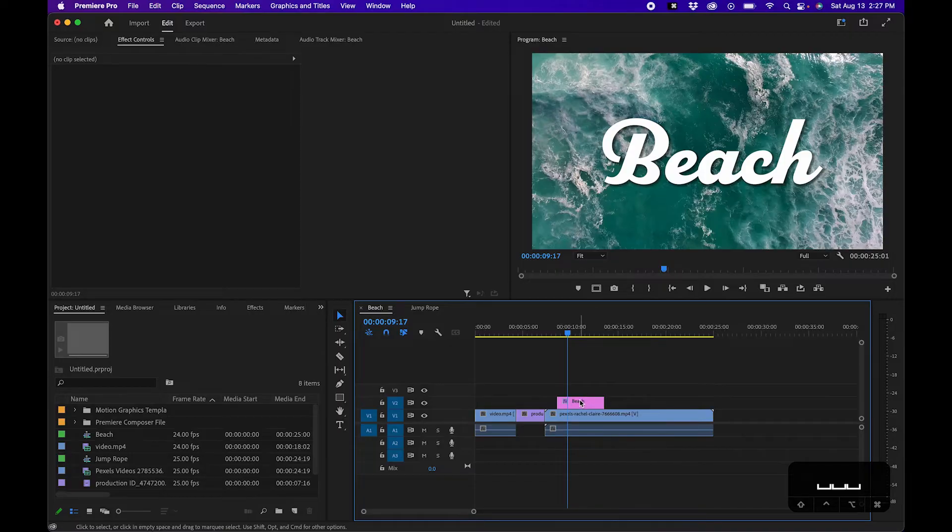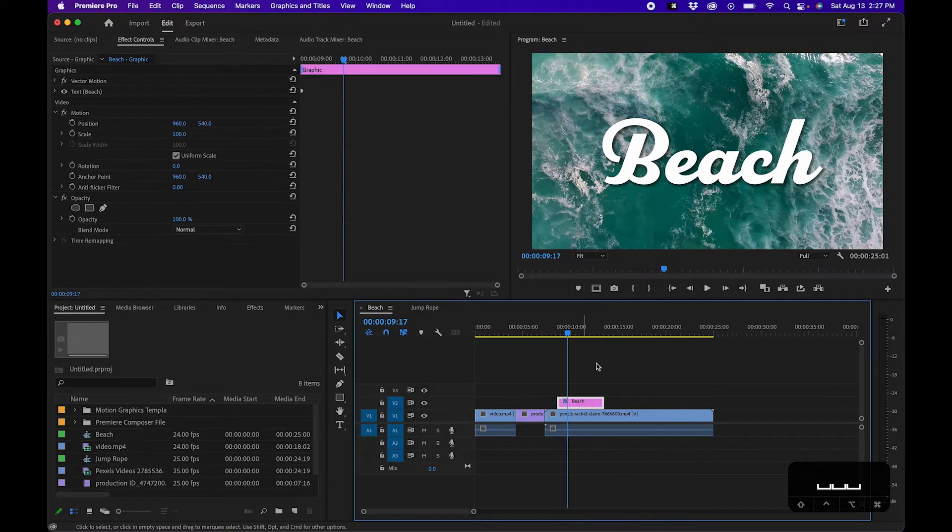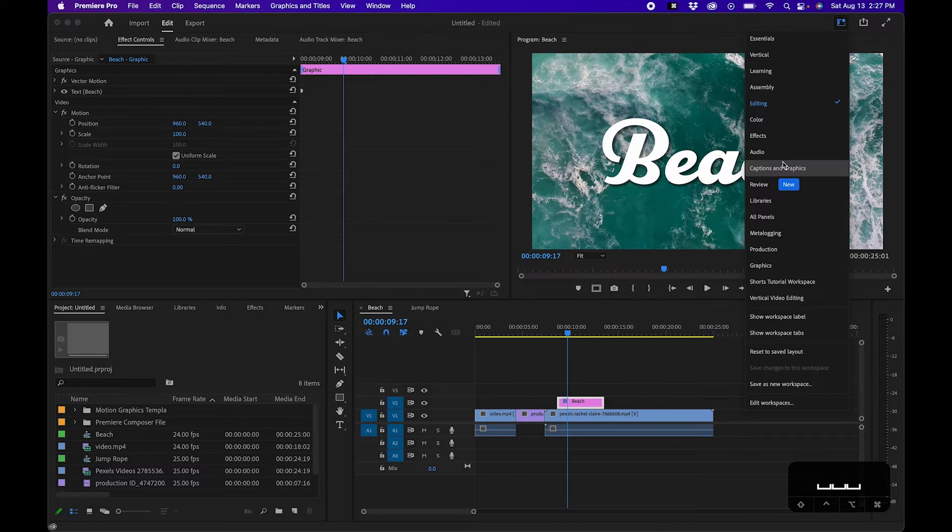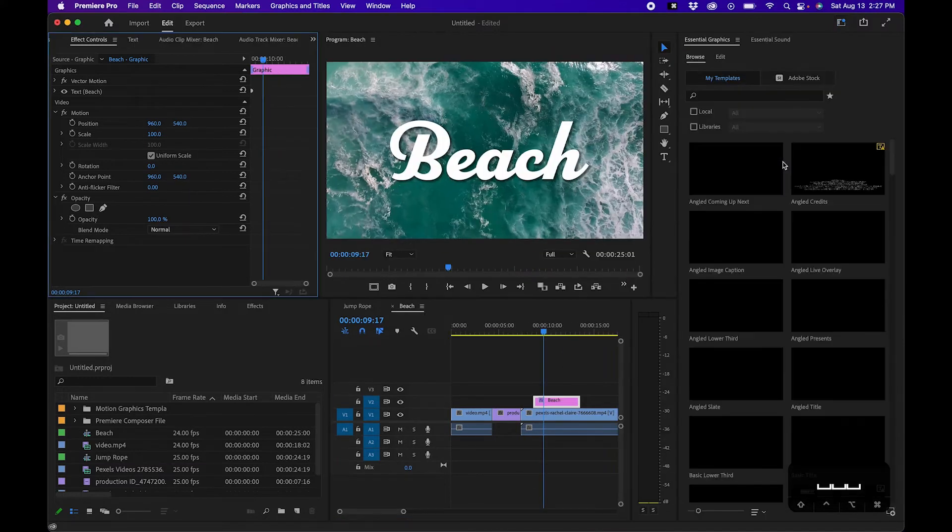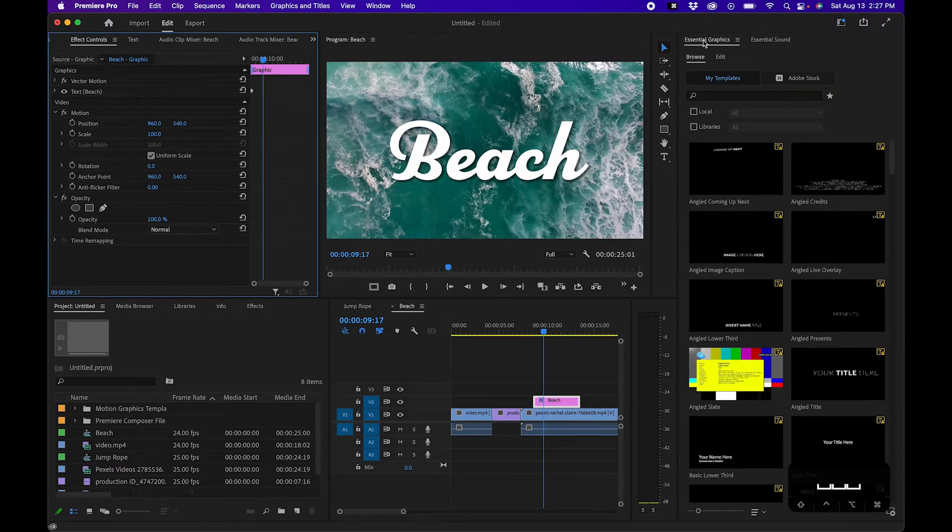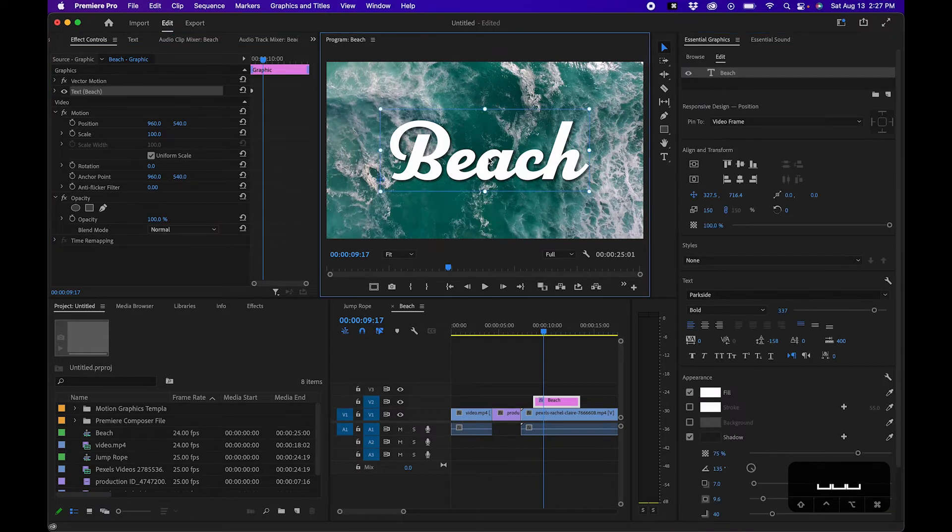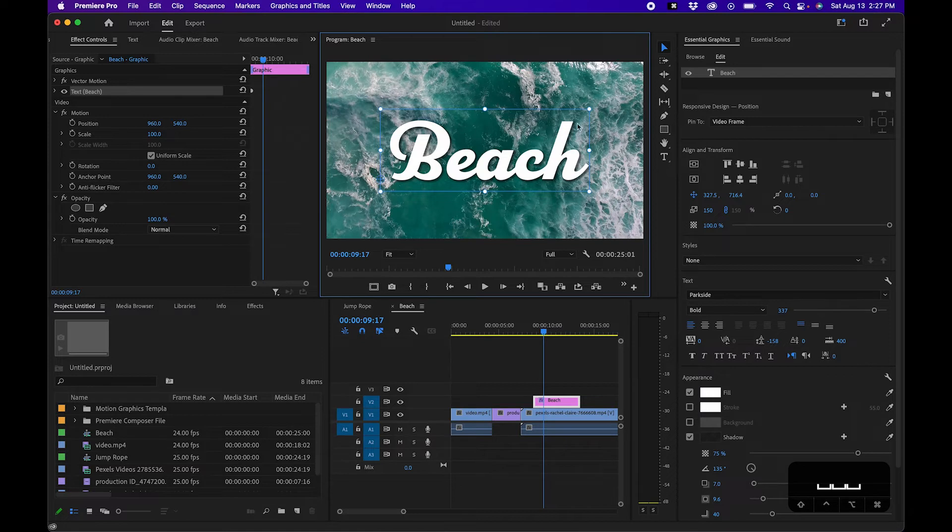So to get there, click on your text layer and go into your workspaces, captions and graphics. To the right you should see essential graphics. Click on the edit button, and inside the program monitor, click on your text. Now to accomplish this, we're going to select the rectangle tool.